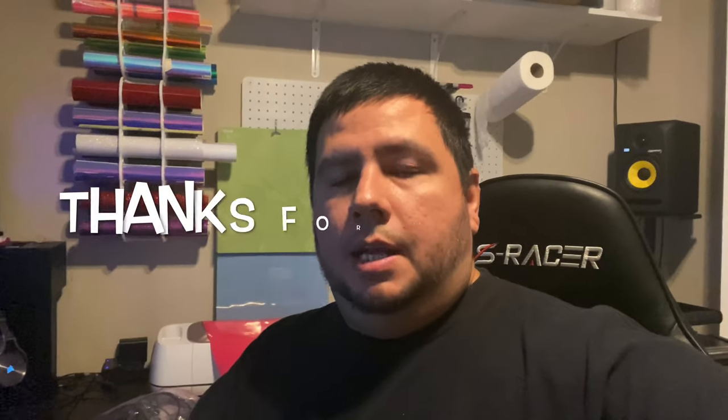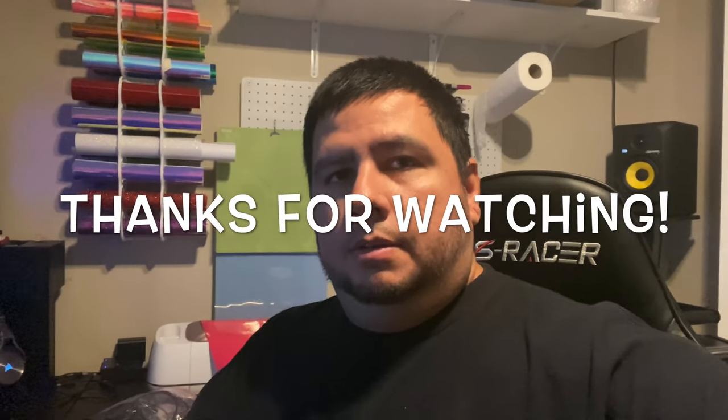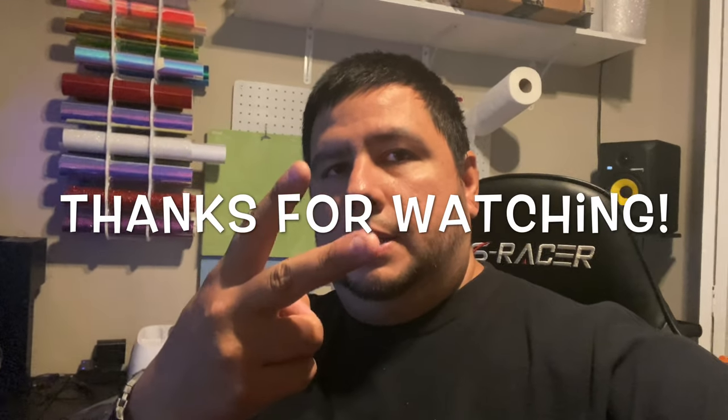As always, like and subscribe because I appreciate it. It helps me get this information out to other people. More people get to see it. And of course, if you're sharing it, I appreciate the support. Anything you do, I always support you. So please return the favor. I'm Carlos. This is my channel, Just Ask Carlos. And I will definitely see y'all on the next one.